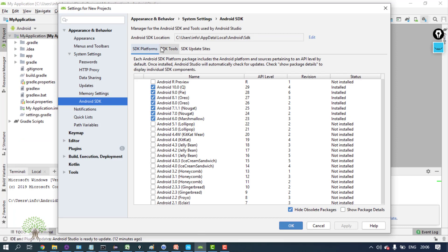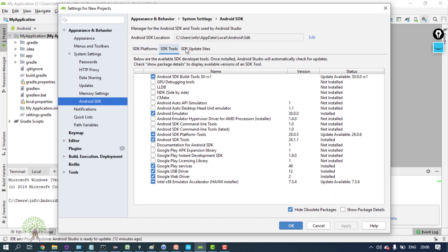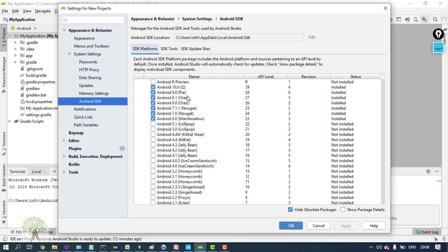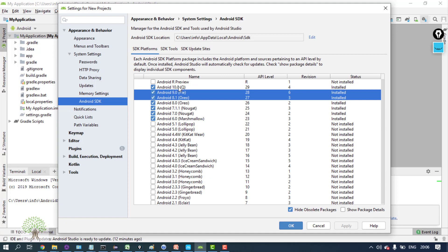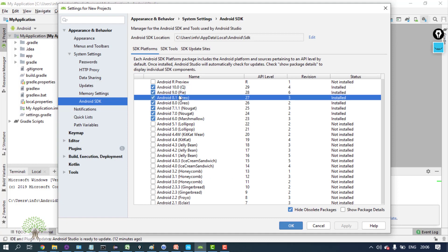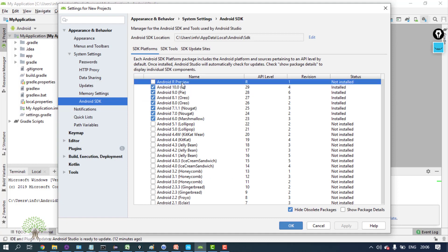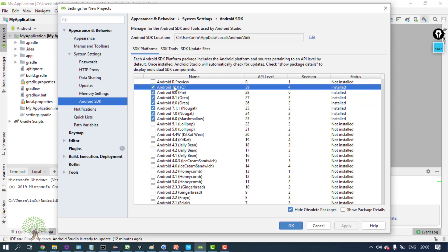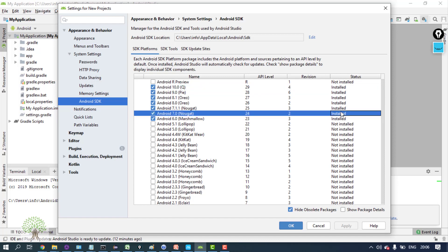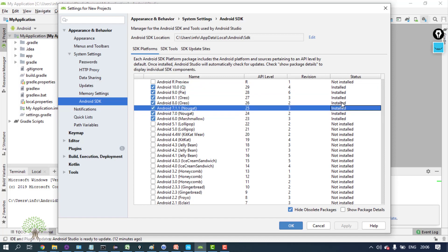There are different tabs over here: SDK tools, platforms. You will see that Android version is mentioned - the latest which is coming right now, just two or three days back it came up. Android 10 is the Q version, and all the versions of Android are mentioned over here.